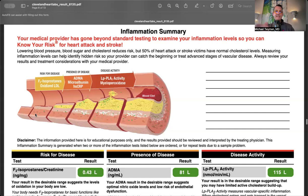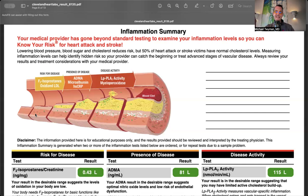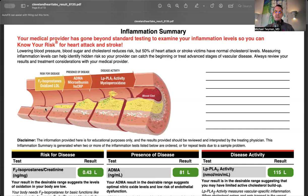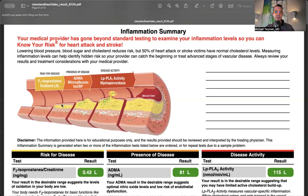We do a CIMT scan - carotid intimal medial thickness - an ultrasound of the neck artery measuring this layer's thickness. More thickness means more inflammation and progression toward plaque. Let's review what was floating through my blood on test day.